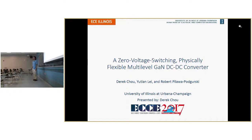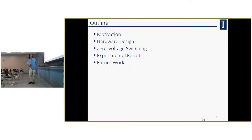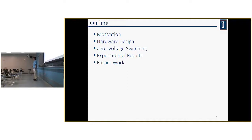Thank you for the kind introduction. I am going to be talking about zero voltage switching, physically flexible multi-level GaN DC-DC converters. This is a presentation practice for ECCE 2017. The outline: I'll motivate why we want to do flexible PCB and zero voltage switching, go into the mechanics of how to control zero voltage switching, present experimental results, and conclude with some thoughts.